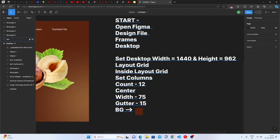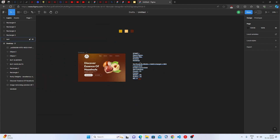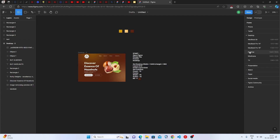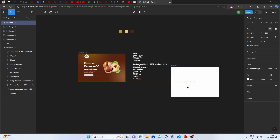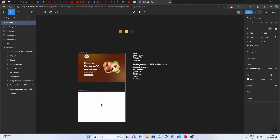First, open Figma and click on the blue button which is the design file. When you click on the design file you will have this kind of dashboard. Then click on the Frames button and select Desktop.